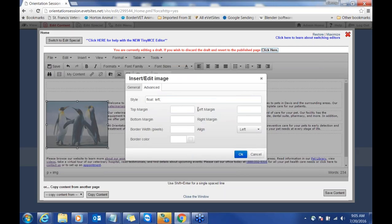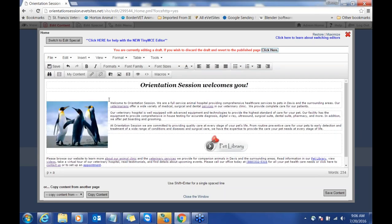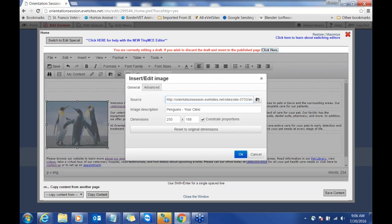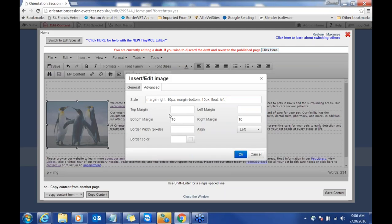We're doing this in steps — you can do this all at the same time. You can see this image is right up against the text. I want to give it a little more space. So back in your advanced menu, you're going to give it a margin — this is in pixels. You can do 5 to 10 pixels. I'll put 10 pixels here. I'm also going to give it a bottom margin in case the text wraps around to the bottom. Click OK, and now you can see there's that buffer.